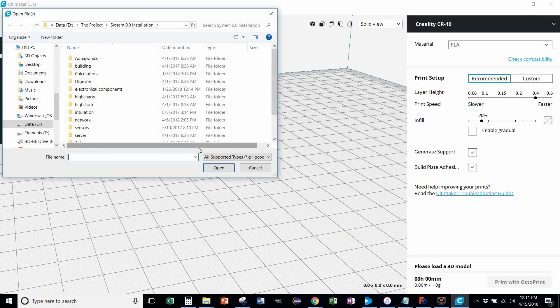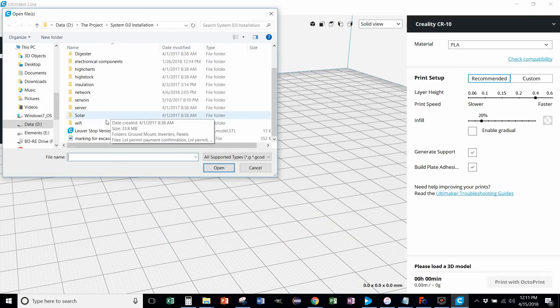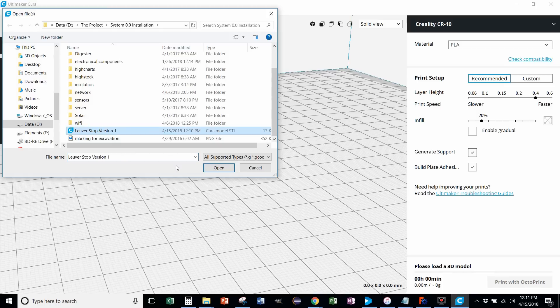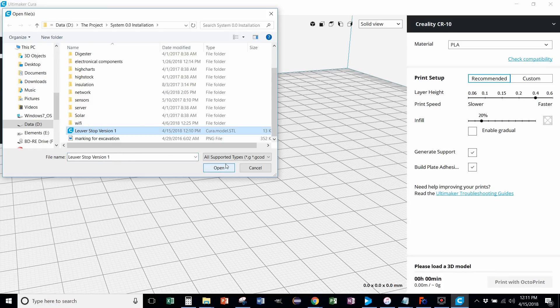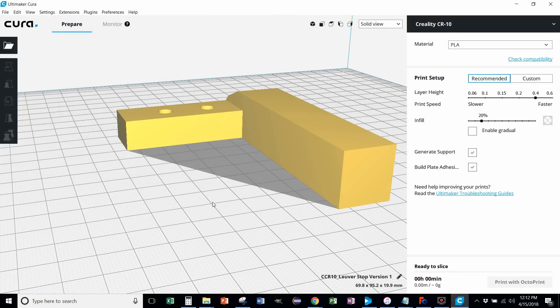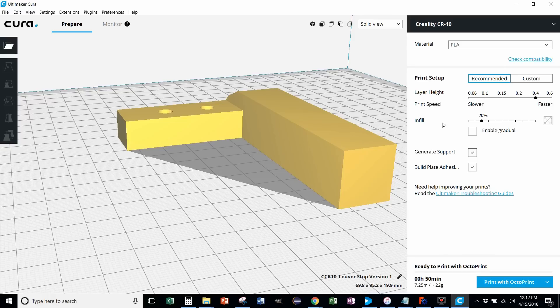File. Open files. Open. Hey, there it is. That time I did it right. That's weird. What in the world?